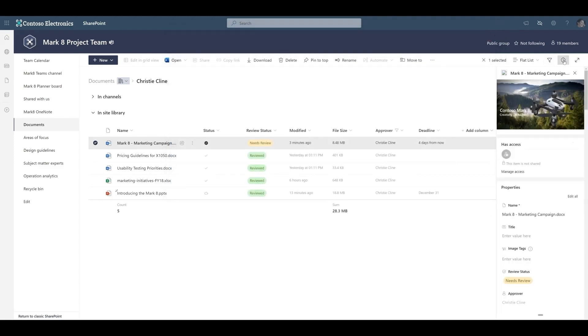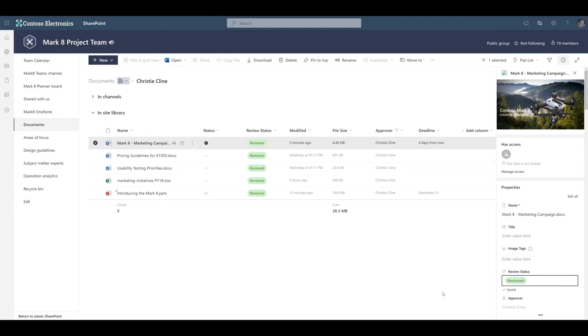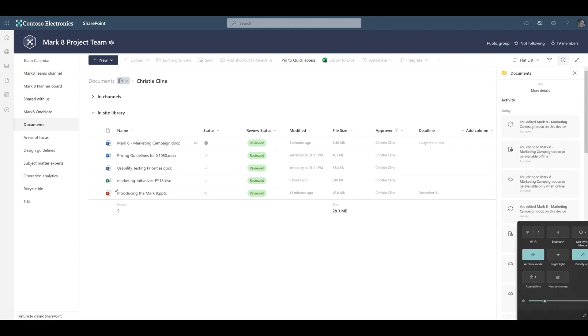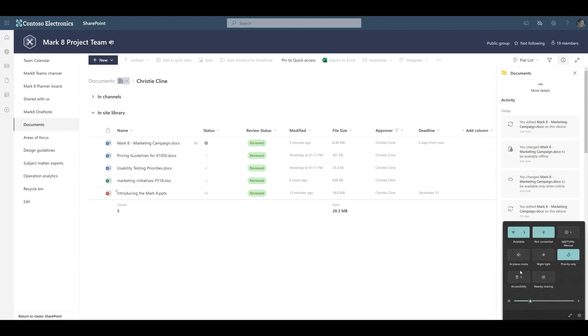When offline, you'll still be able to view, interact, and perform various actions with your files in OneDrive. This includes renaming files, changing file attributes, creating folders, seeing your file activity, and much more.